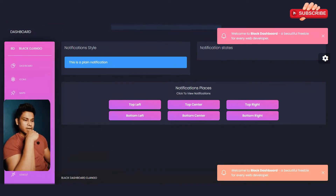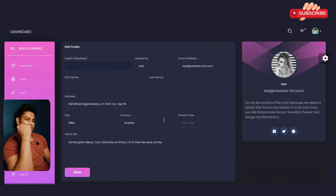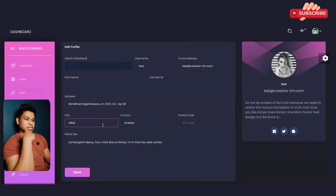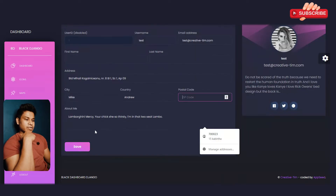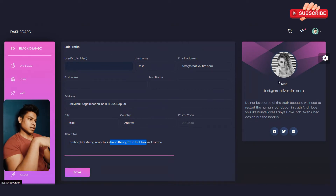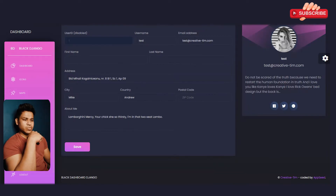Now let's go to the user profile. This is how the user profile page looks. You can type the name, username, email address, first name, last name, address, city, country, and postal code, and write about yourself and save it. You can display the user's name, avatar, profile image, ID, description, and social media profiles so others can easily follow them.